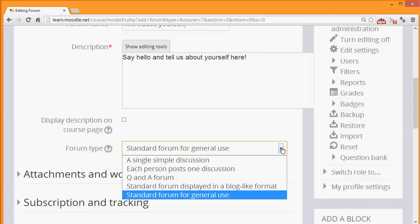For example, a single simple discussion allows for the teacher to start a topic, and all the learners can do is respond to that particular topic.